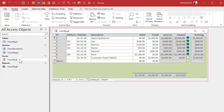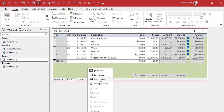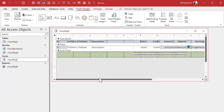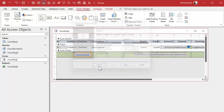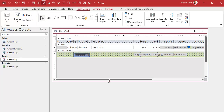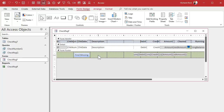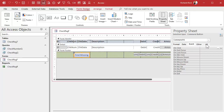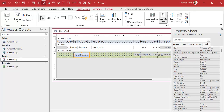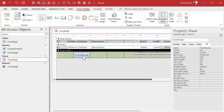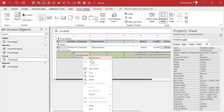Let's go back to our form and put a button right down here. Go to design view, grab a button, drop it there, cancel the wizard, and change the caption to say 'Find Missing' or whatever you want. Give the button a name: 'find missing button'. Then right-click, build event.